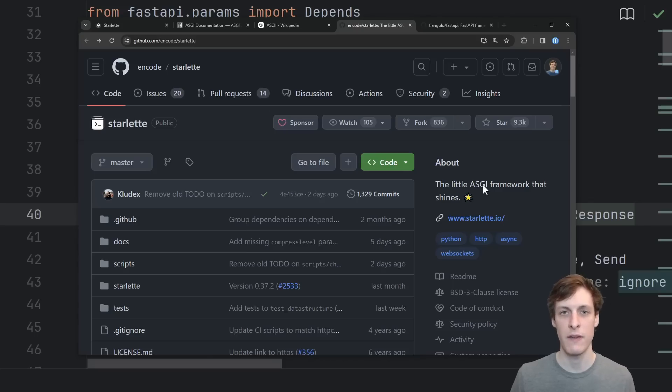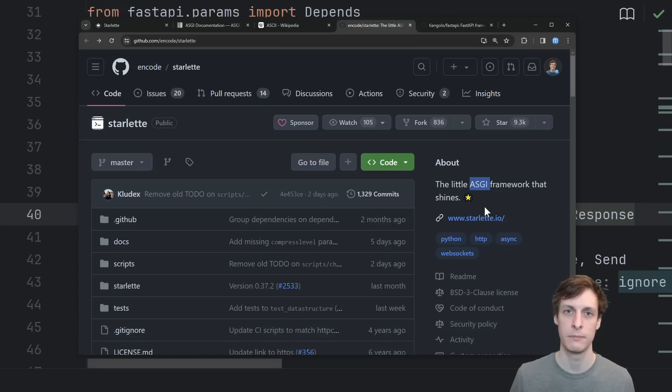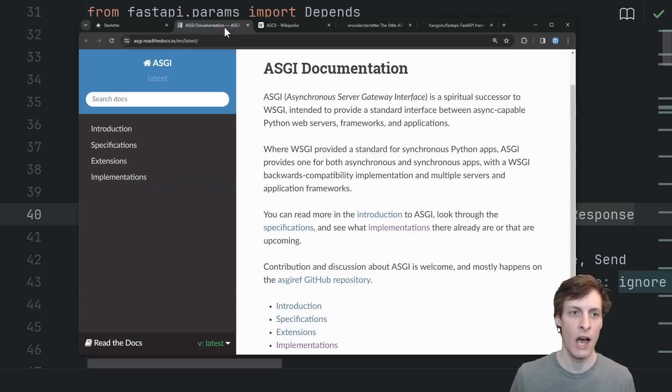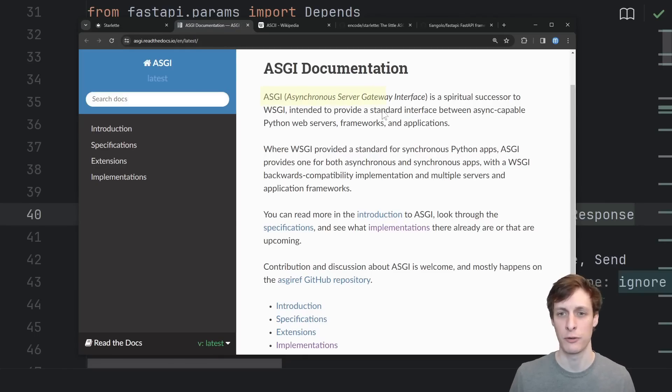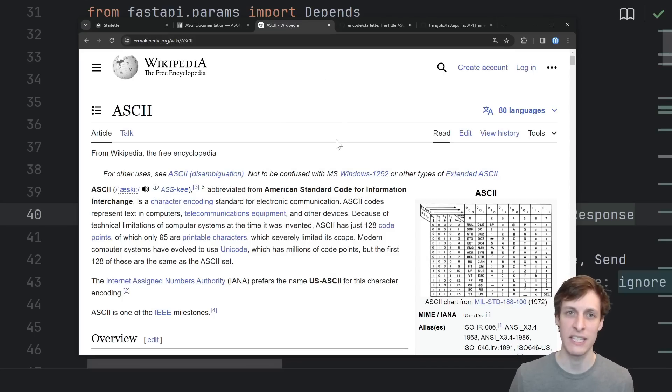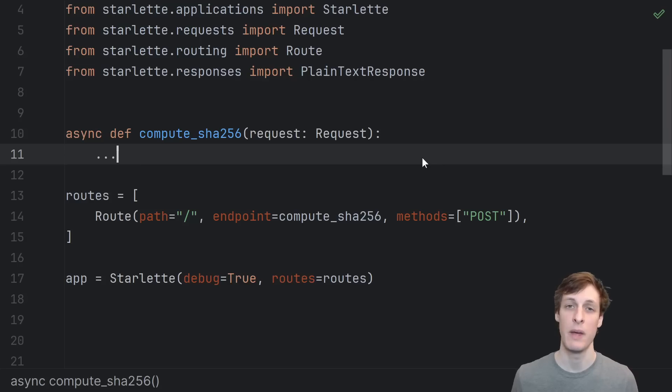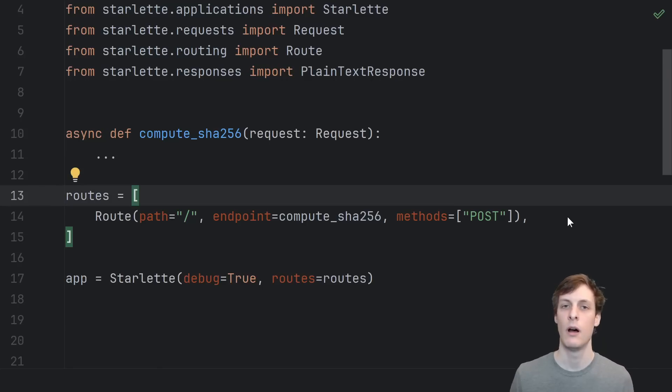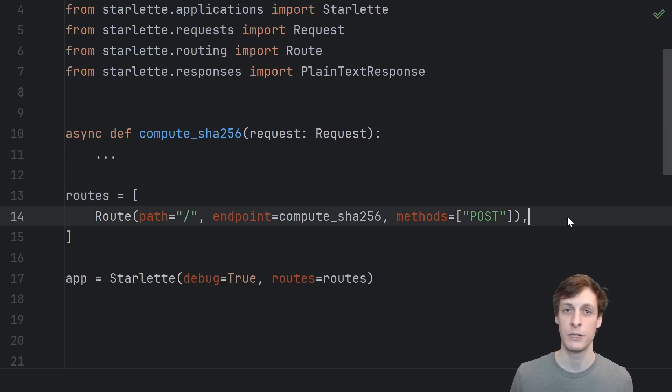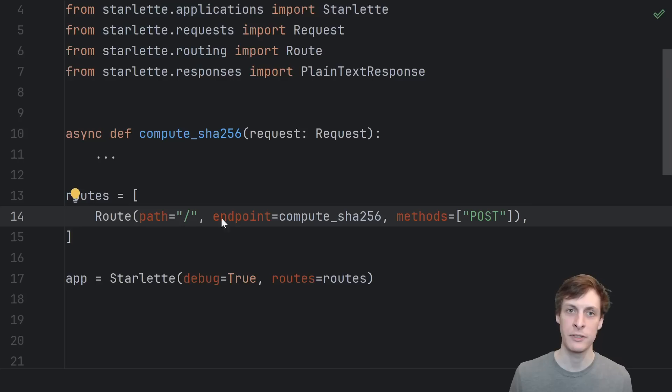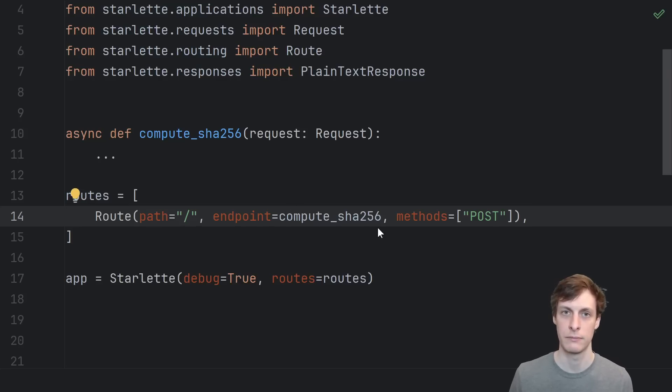Both Starlette and FastAPI allow you to write ASGI applications. That's ASGI, A-S-G-I, which stands for Asynchronous Server Gateway Interface, not to be confused with ASCII, the character encoding. The main benefit of Starlette is how dang simple it is. All you need to do is create a list of routes to help Starlette map requests for certain paths to certain async functions.